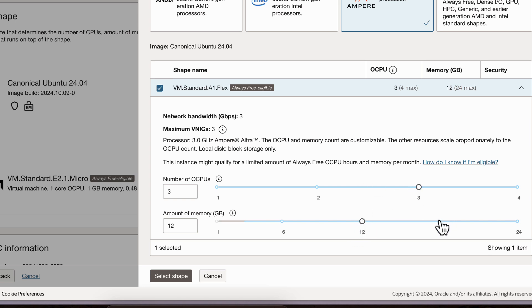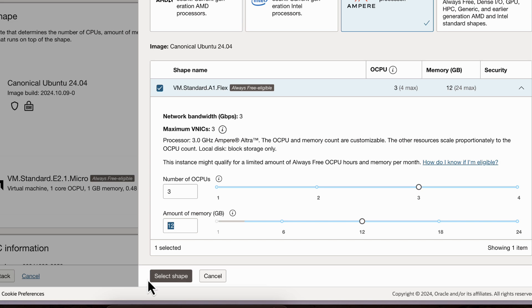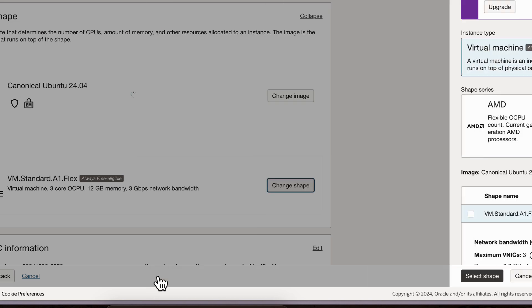If I do 18, it might start having problem again. But I think 12 GB RAM is enough and we will have virtual RAM also. We will select this shape.